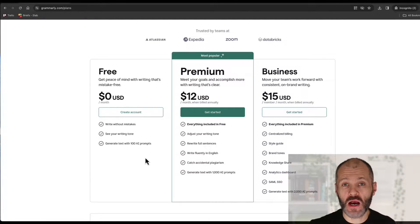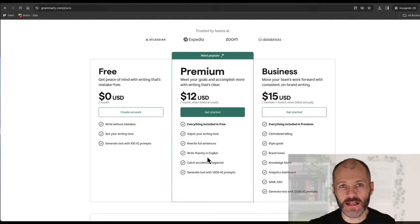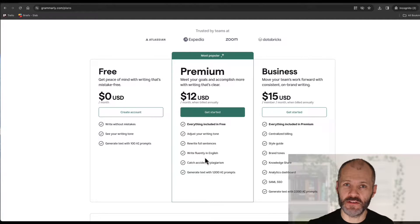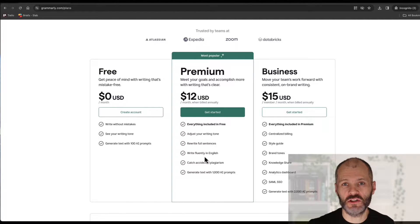I've used Grammarly Premium for years. At the time of recording this video that'll cost you $12 per month if you take out an annual subscription. You can of course take out a monthly subscription which will cost you at least 40% more.